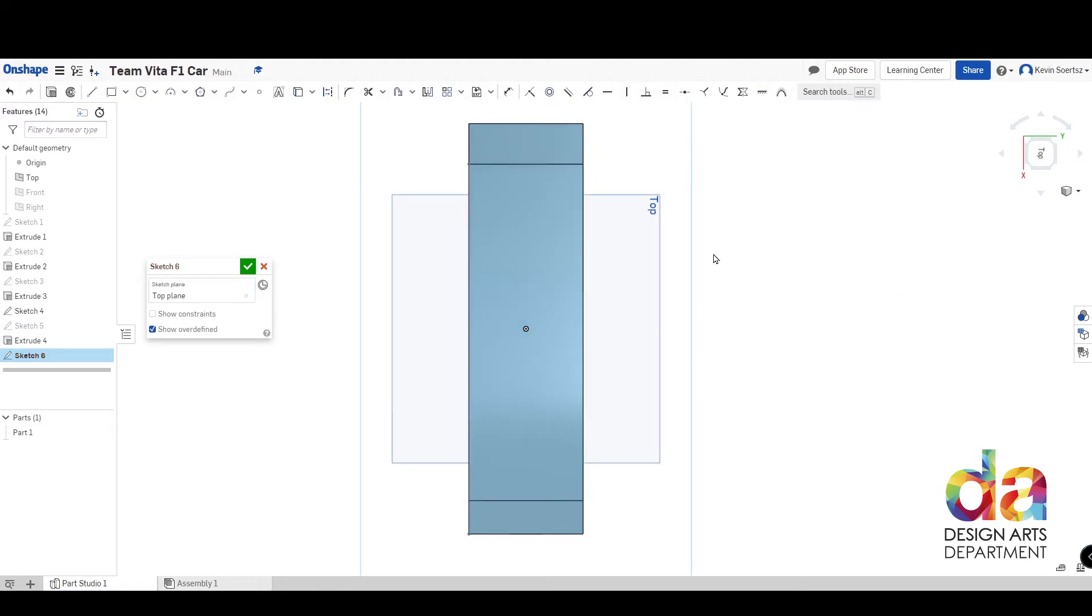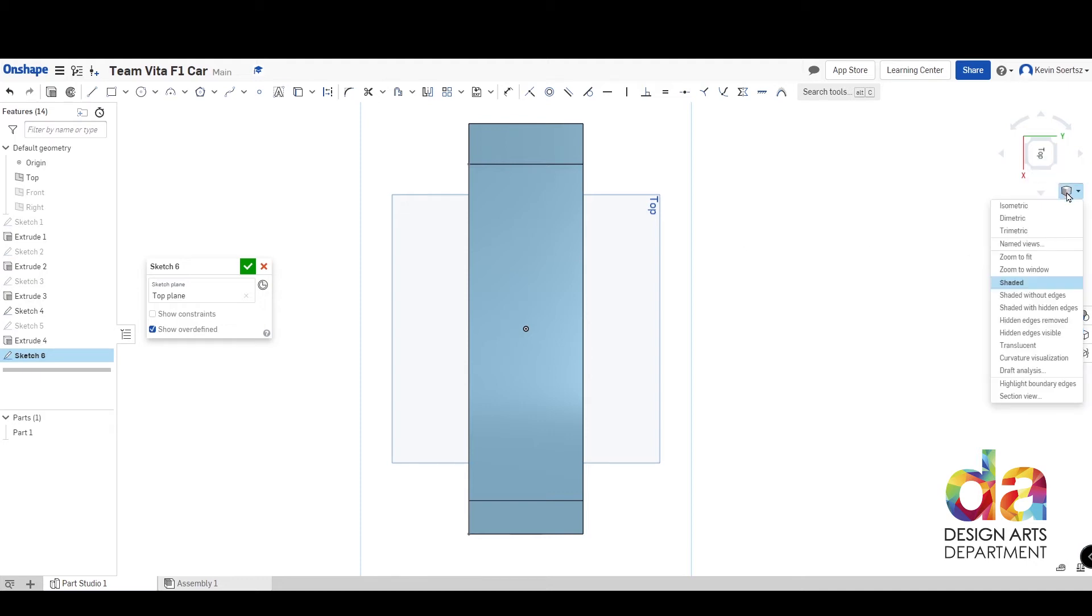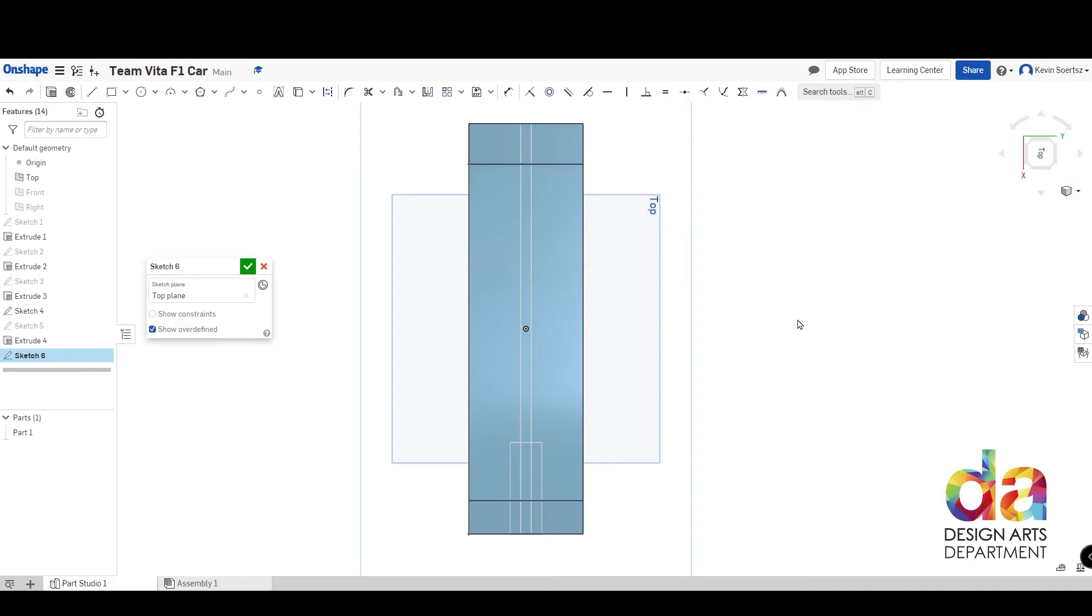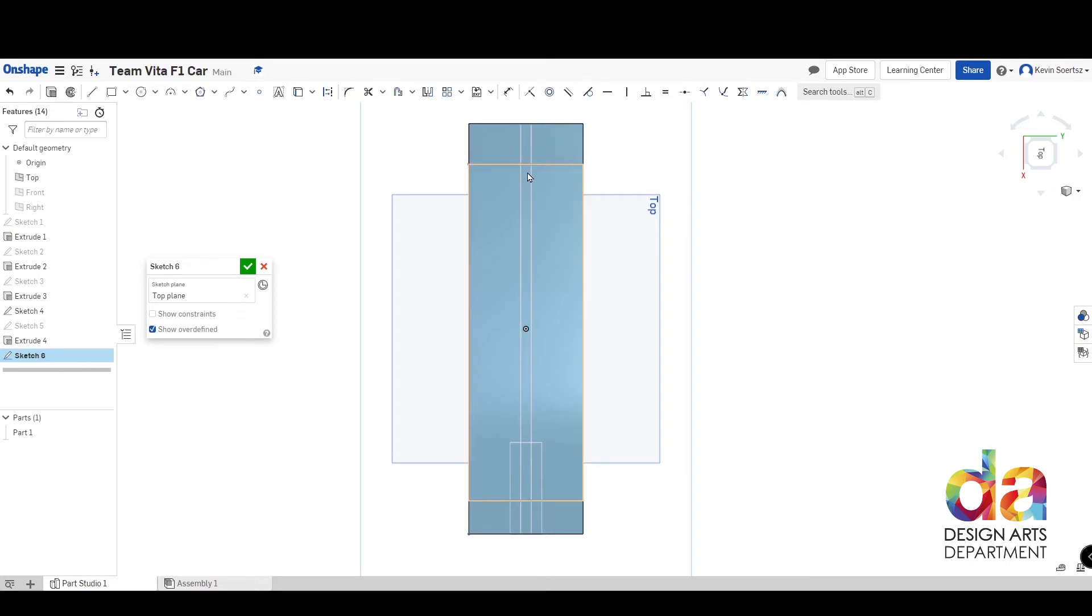And before we begin, we need to check that we don't cut into the groove at the bottom of the car and the canister, just like before. So we will need to go here to our view modes and change it to shaded with hidden edges. Now we can clearly see where that groove is. We do not want to cut into that groove at the top of our car. I'm going to start off with the spline tool.